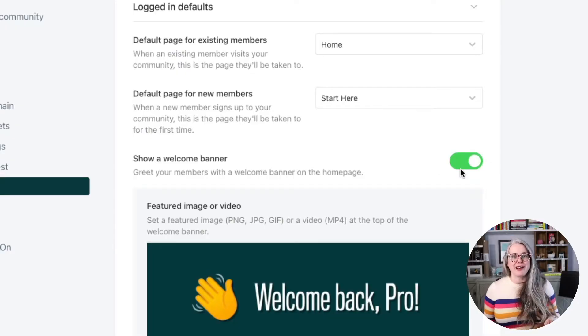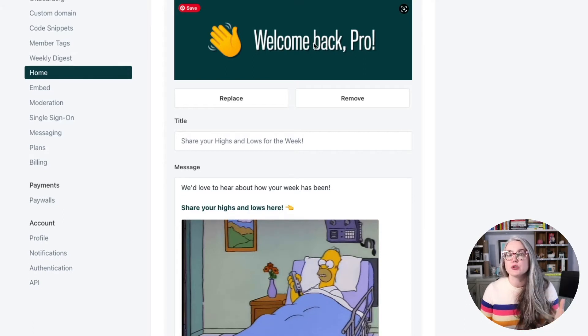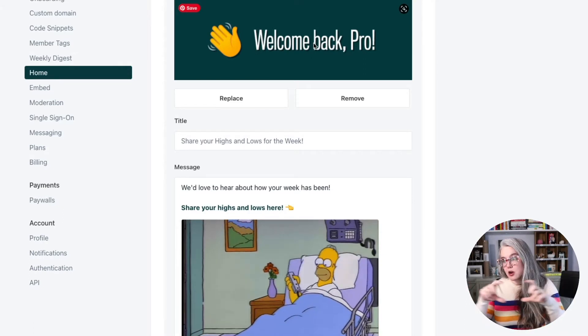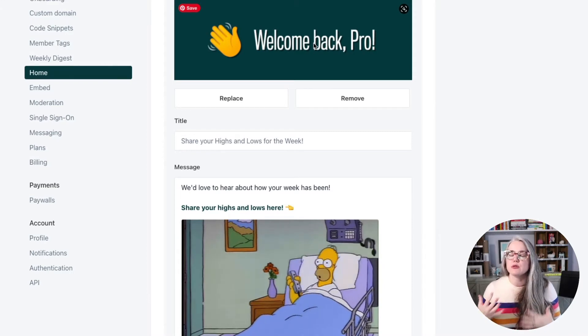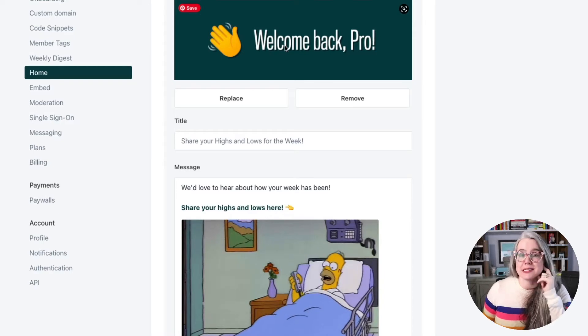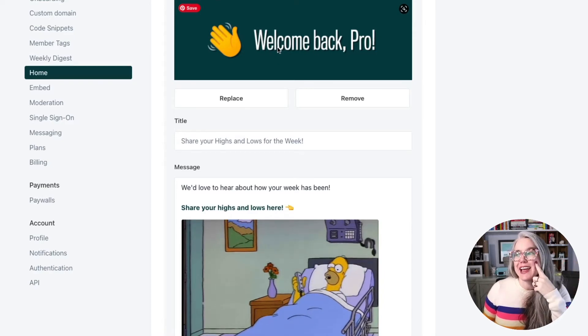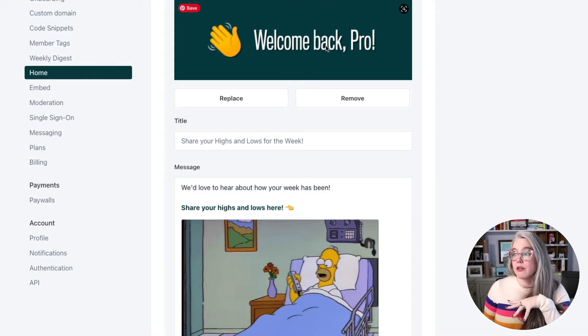Next, flip the switch for Show a Welcome Banner. This is where we configure that announcement post at the top. You build this just like a regular post — you can set a featured image or video at the top. We've created a banner and tend to keep it mostly the same, but you absolutely could change it regularly using a free tool like Canva. You can see we just have a colored background, an emoji, and some text — it wasn't complicated to put together. Alternatively, you could put a video in here instead, maybe changing it every Monday to give members a rundown of what's happening in the community that week.